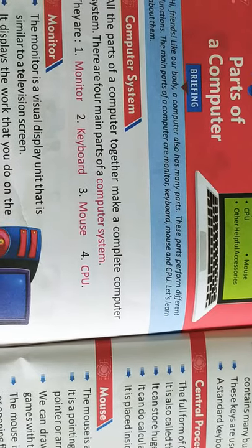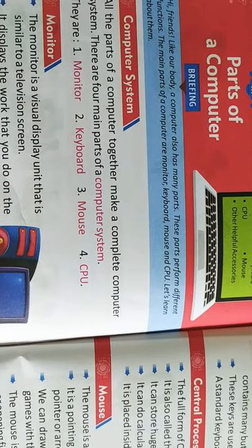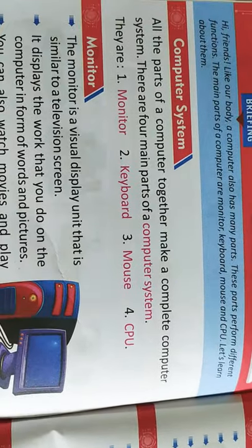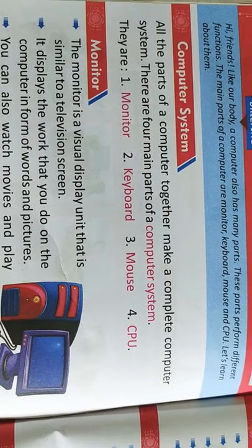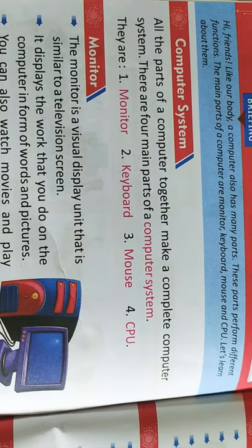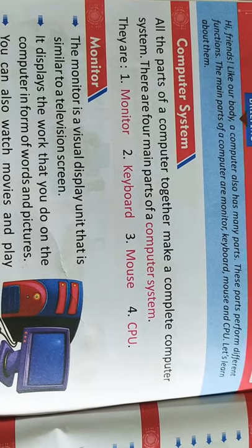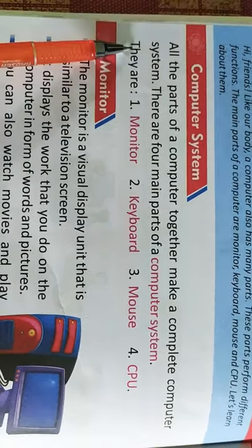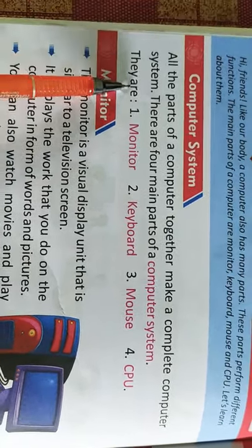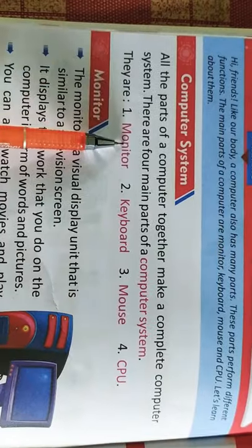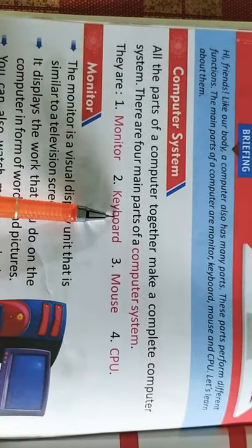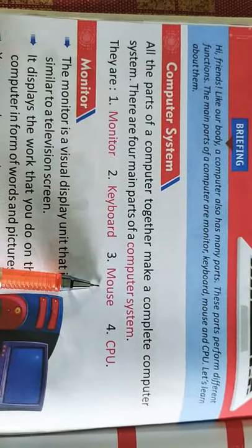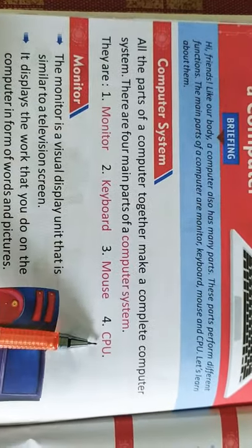Parts of a Computer. There are four main parts of a computer system. They are monitor, keyboard, mouse and CPU.